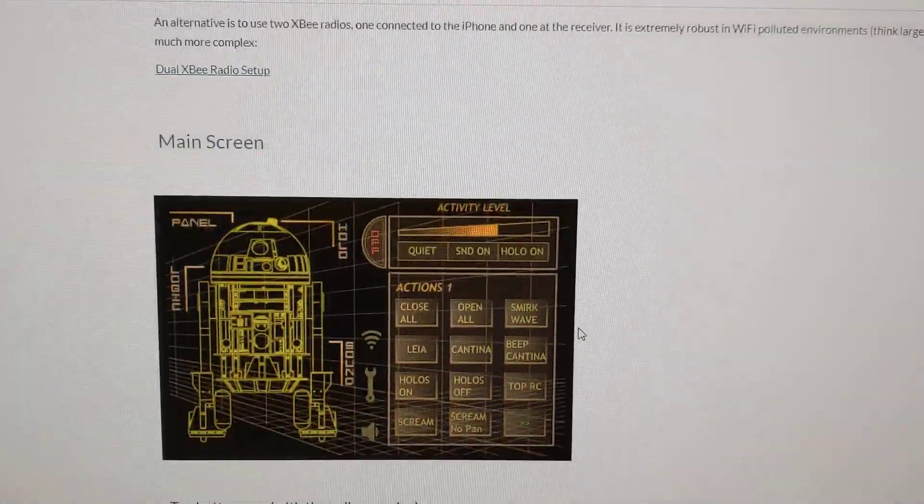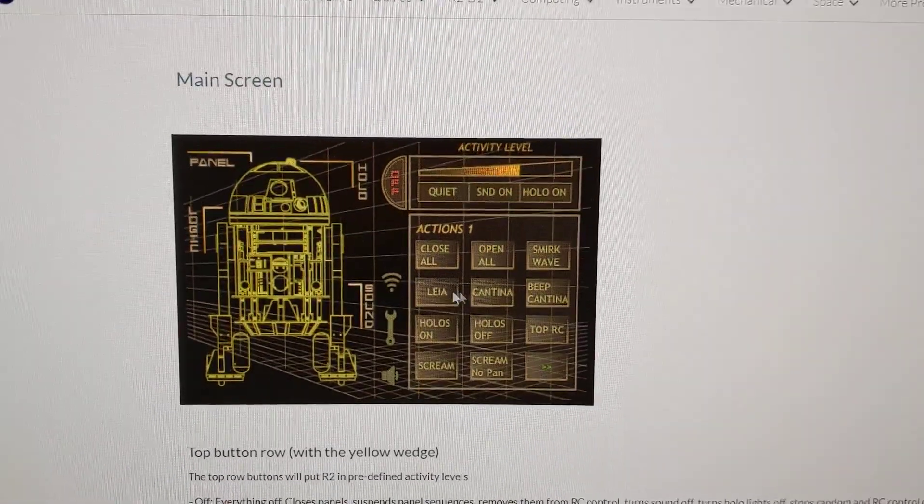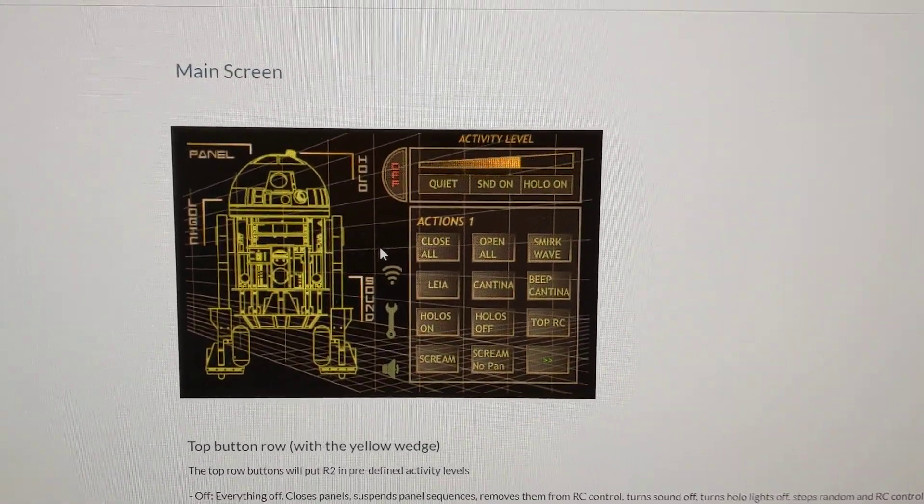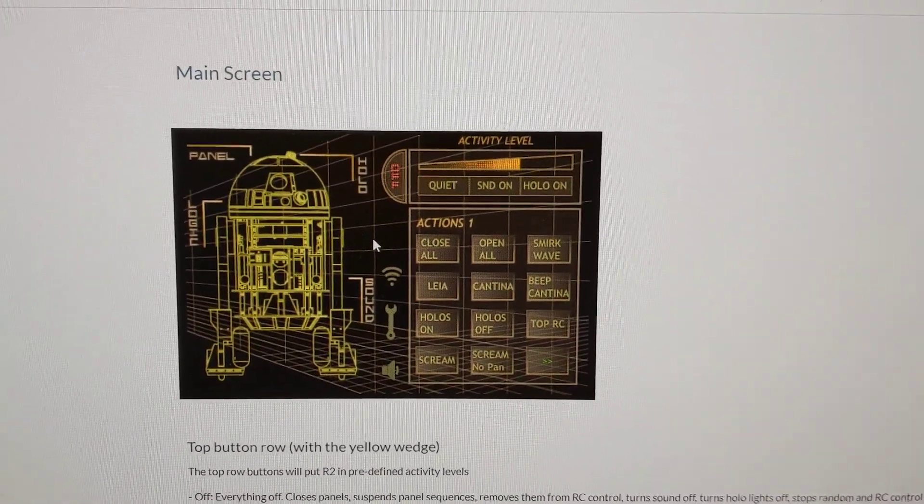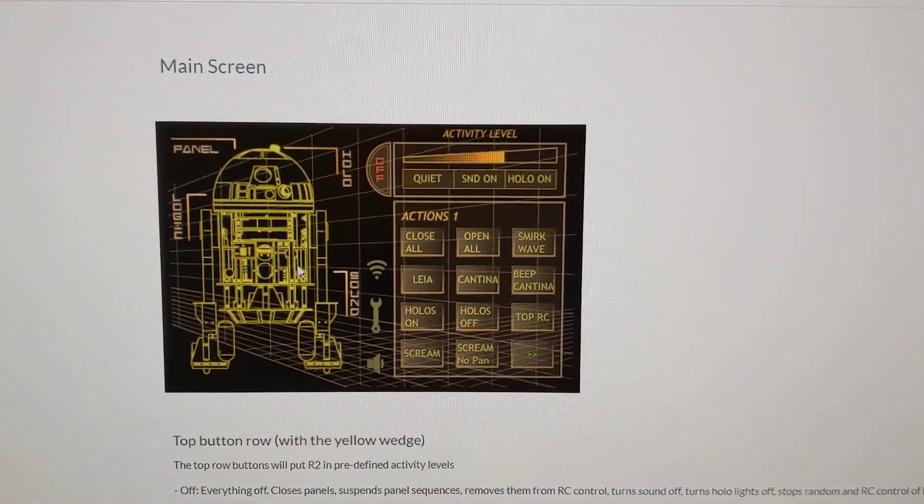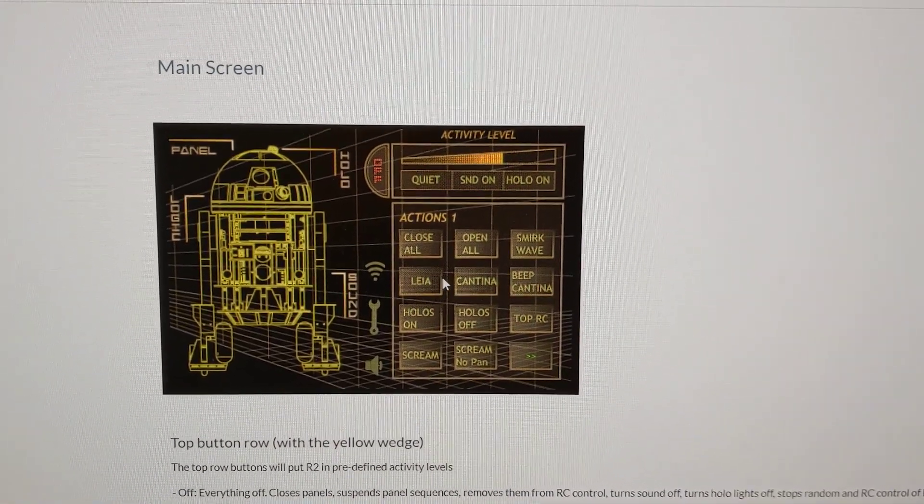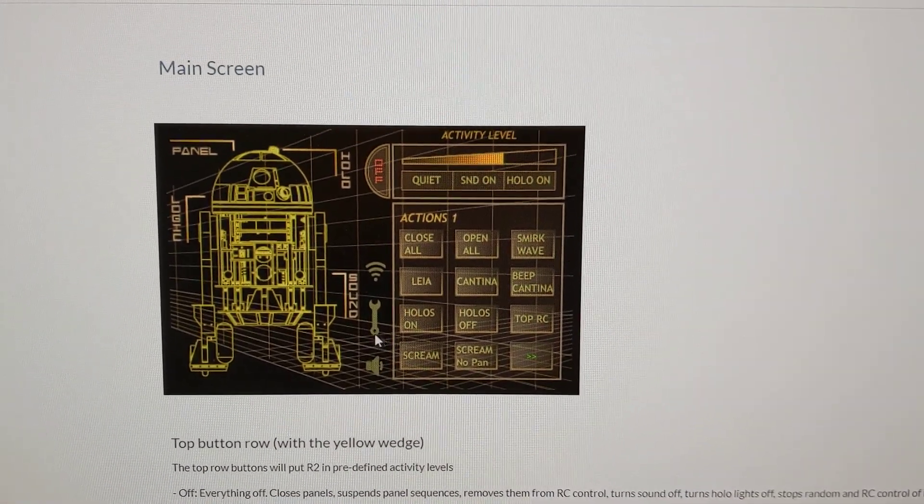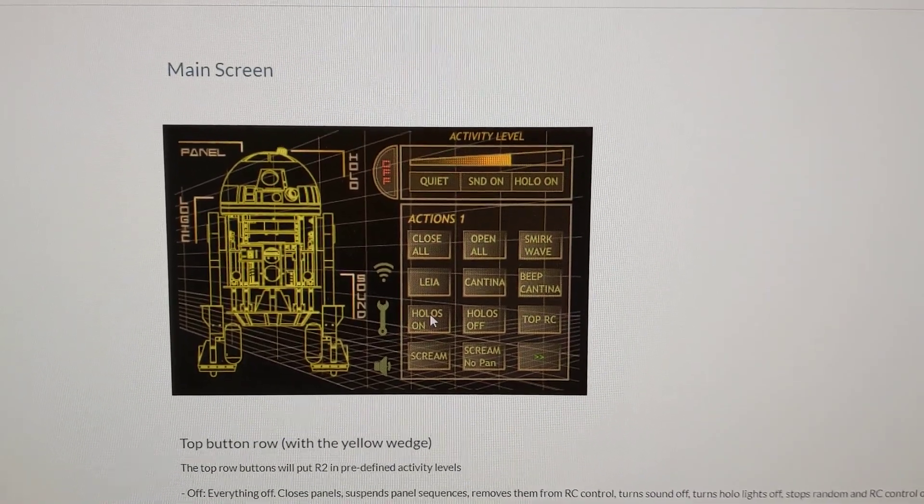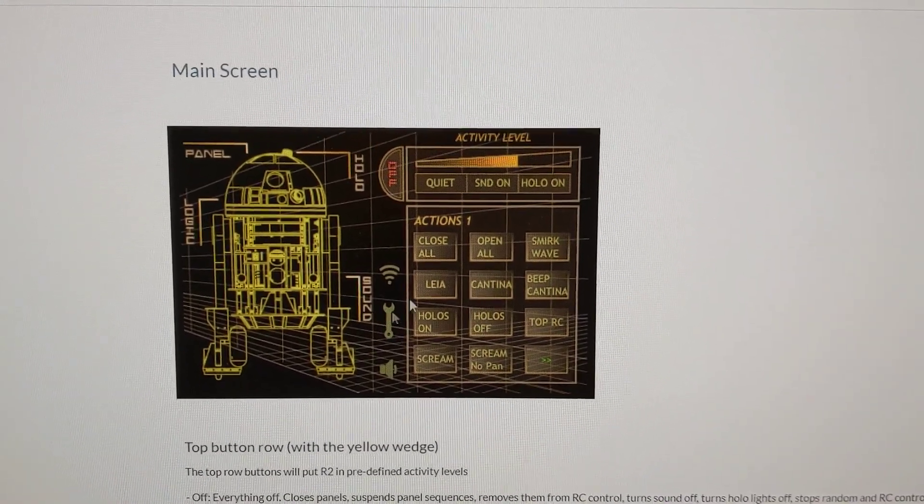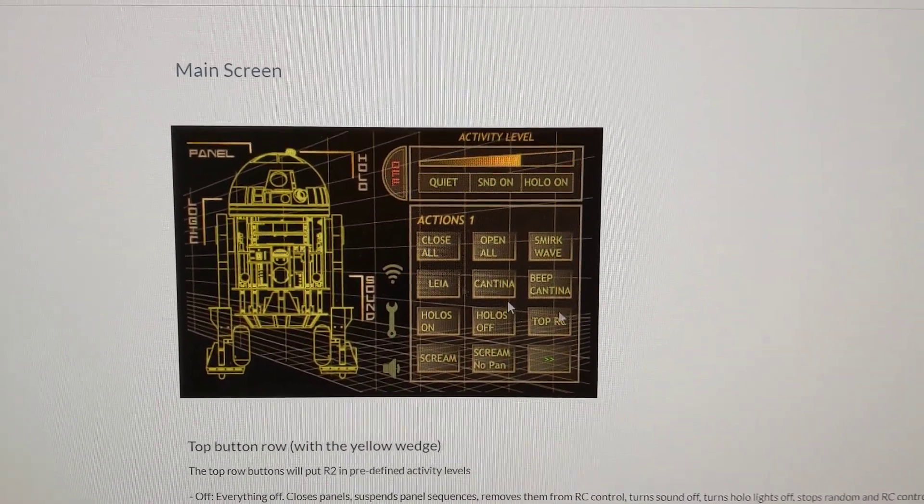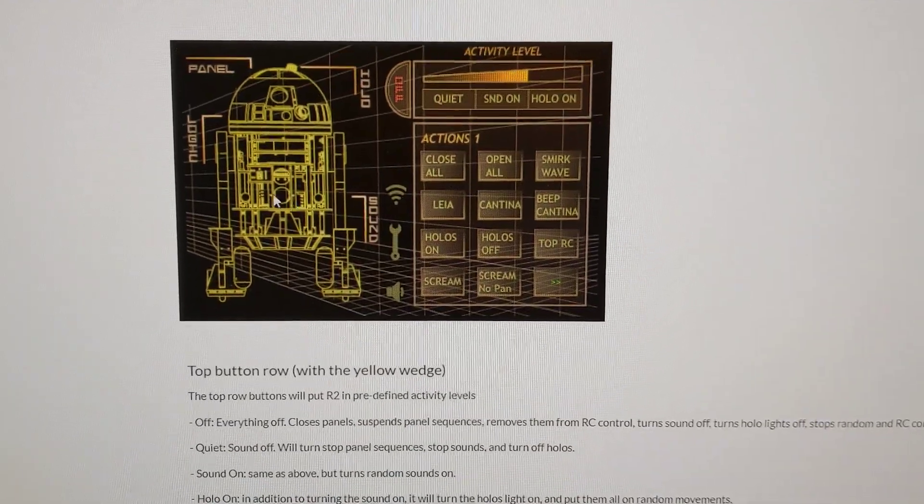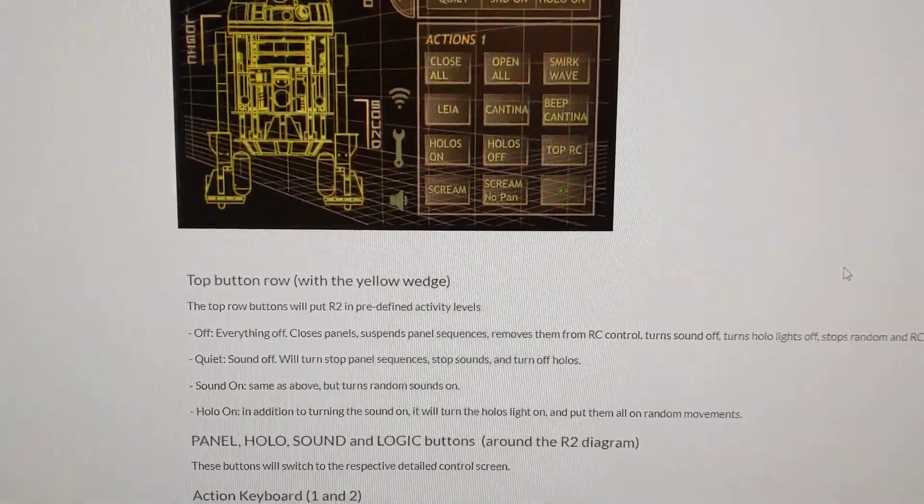So it basically tells you how to set it up, and I believe these screenshots are from the iPhone version, and are probably old, so it might look a little bit different. But this does look similar enough to the one that I downloaded and have running on my phone, that it all makes sense, and it's basically the same stuff, but it looks just a tiny bit different.